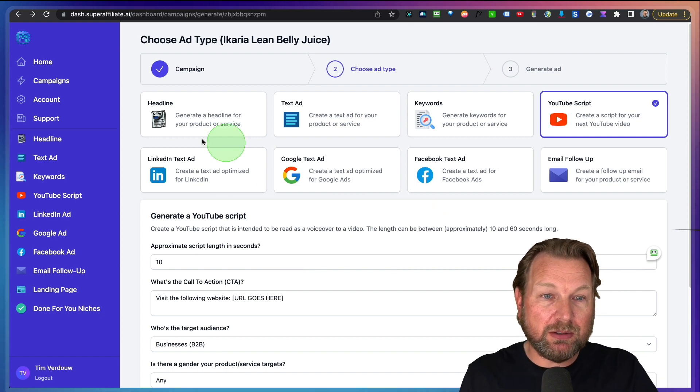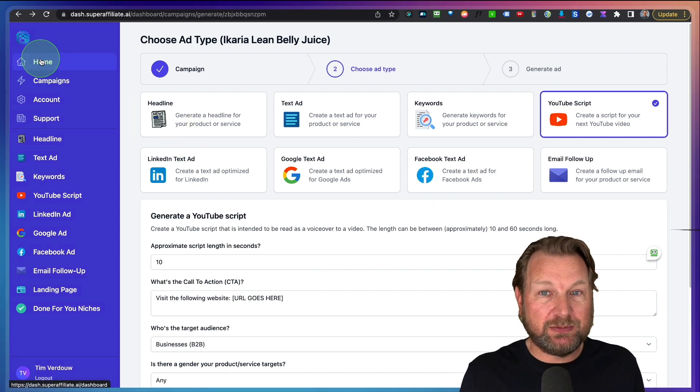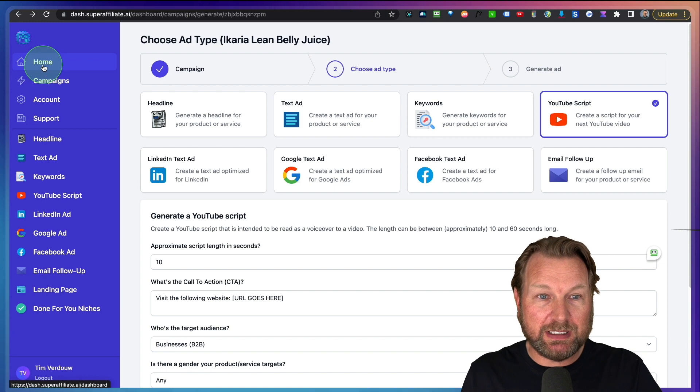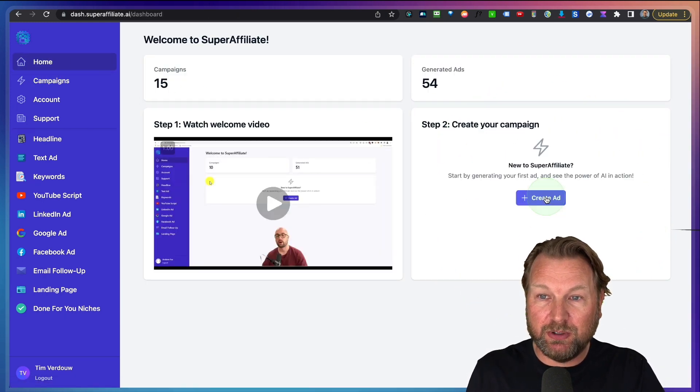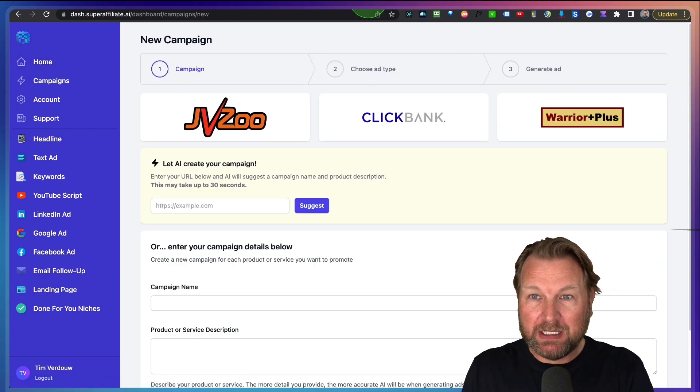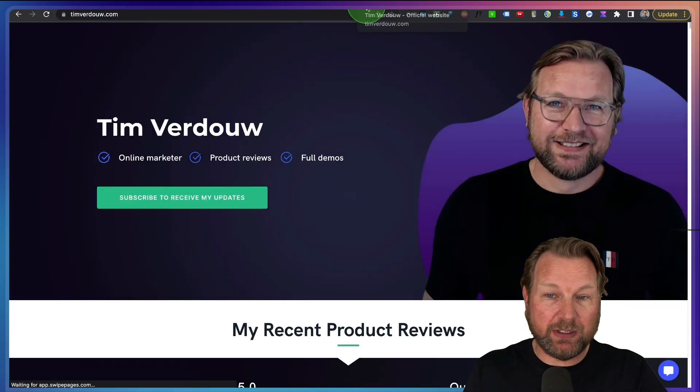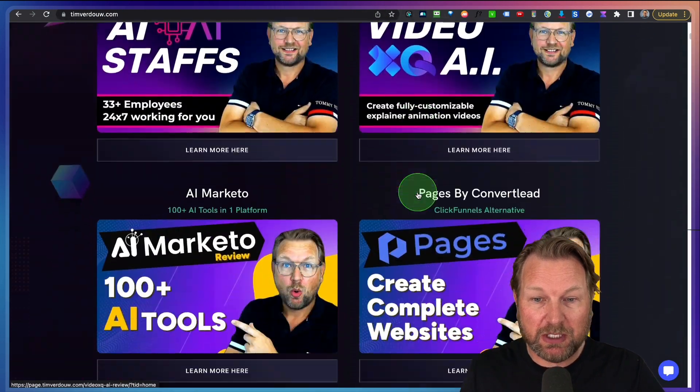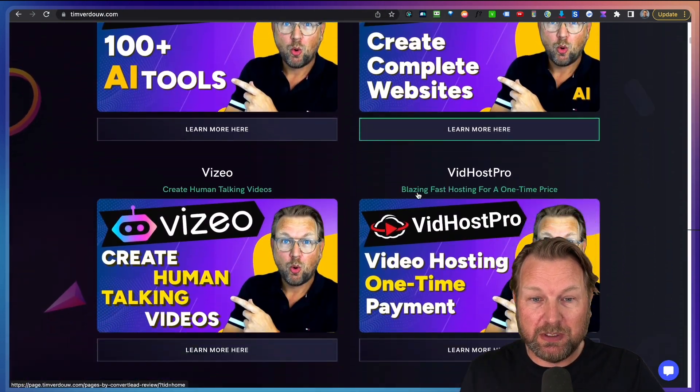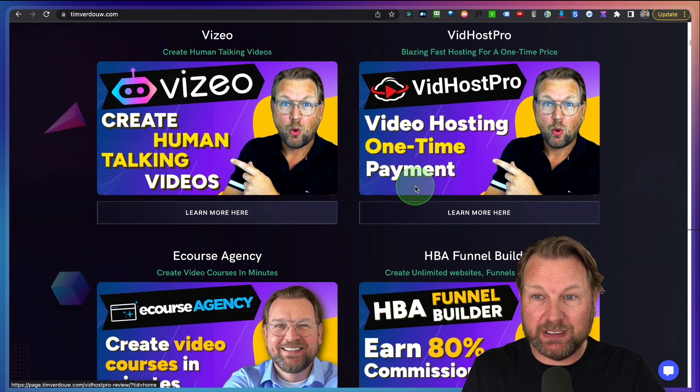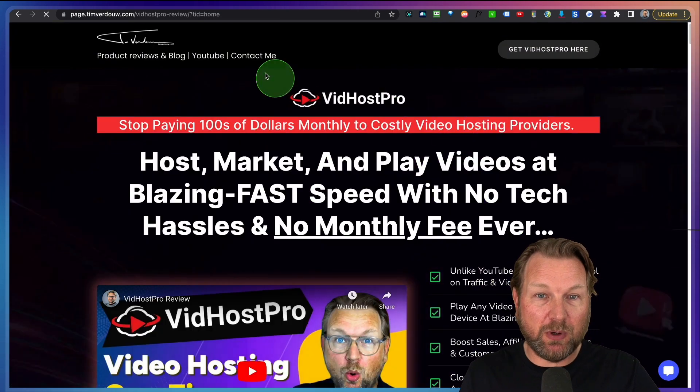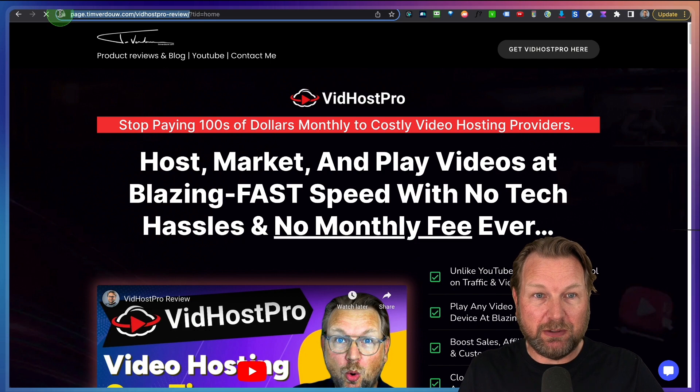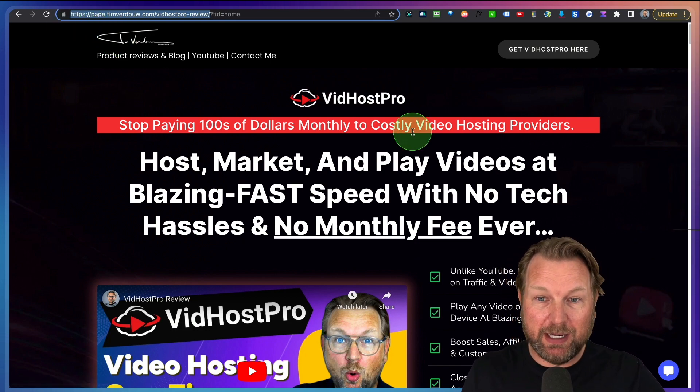So you could use all of these things. Now you can use this for more things as well. So let's go to the home here. Let's click on create ads and let's go to my website timverhaar.com because I can use this as well for my affiliate promotion. So I have created here for example VidHost Pro.